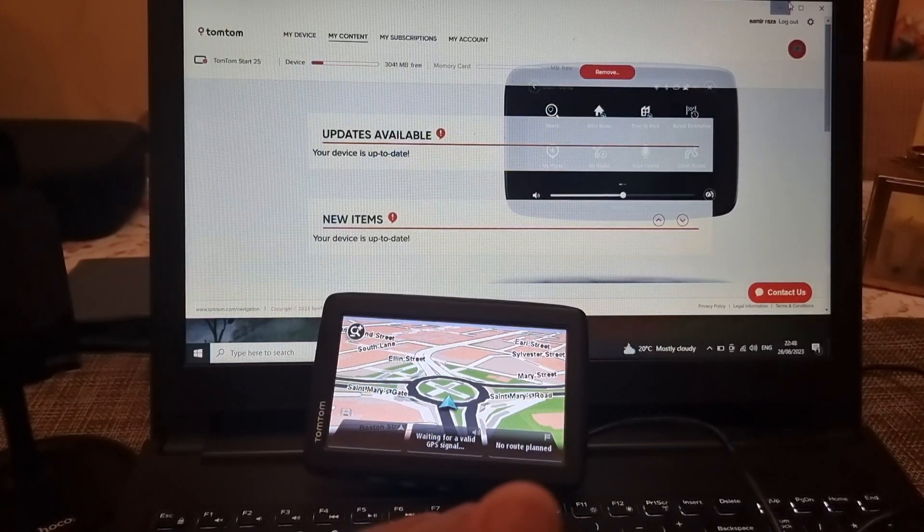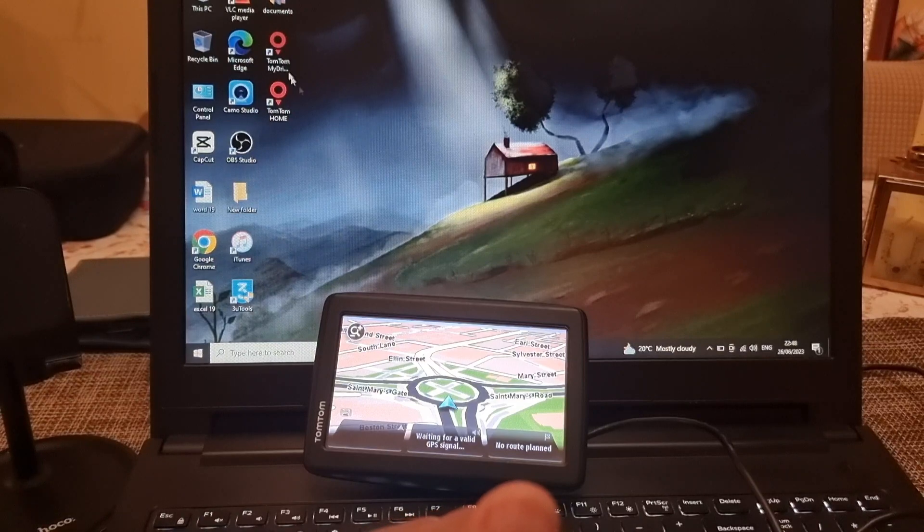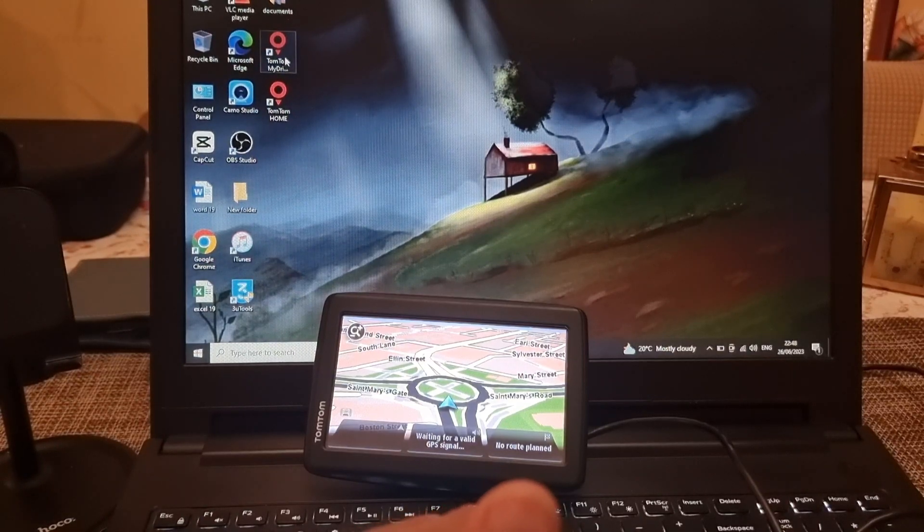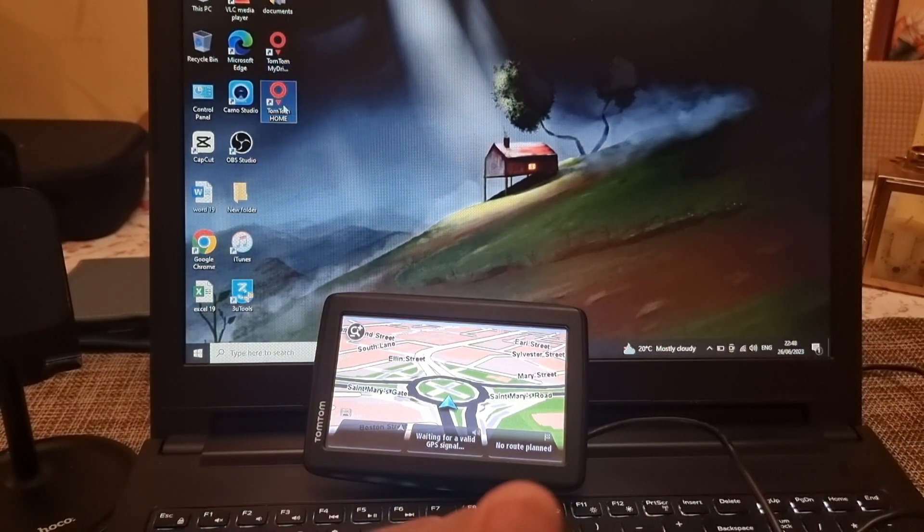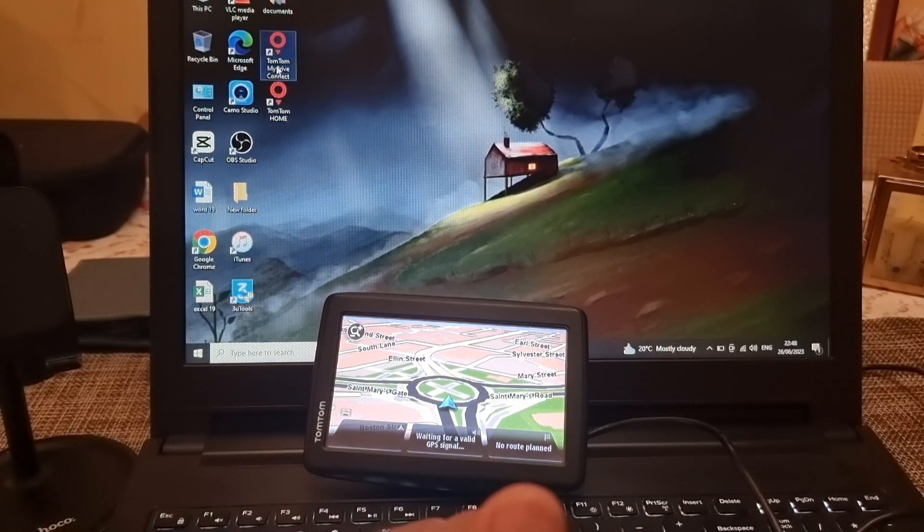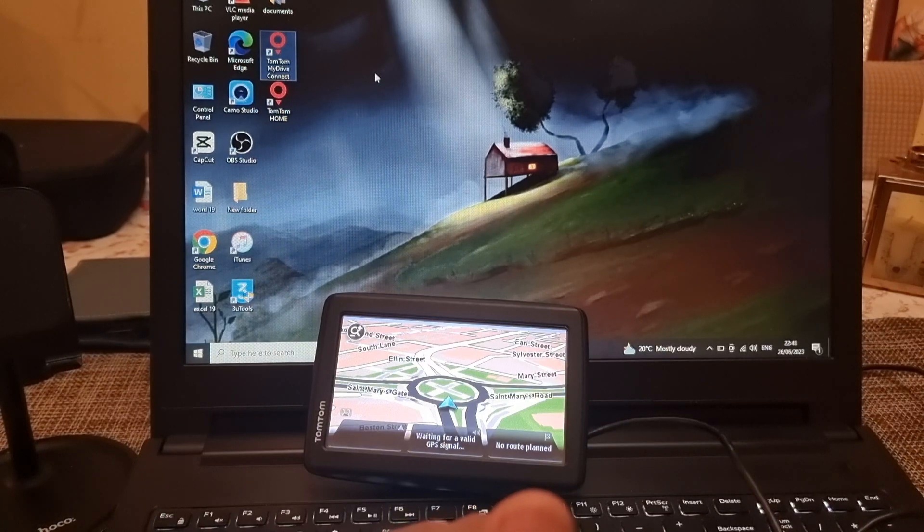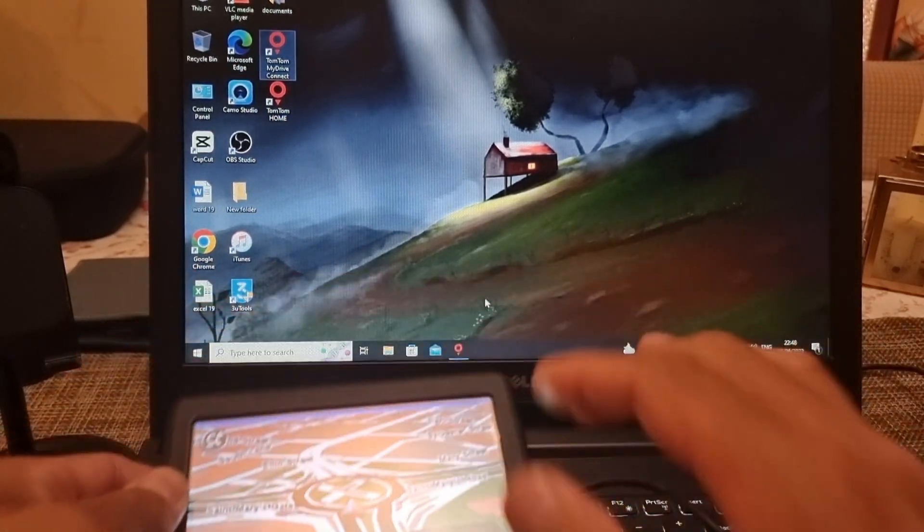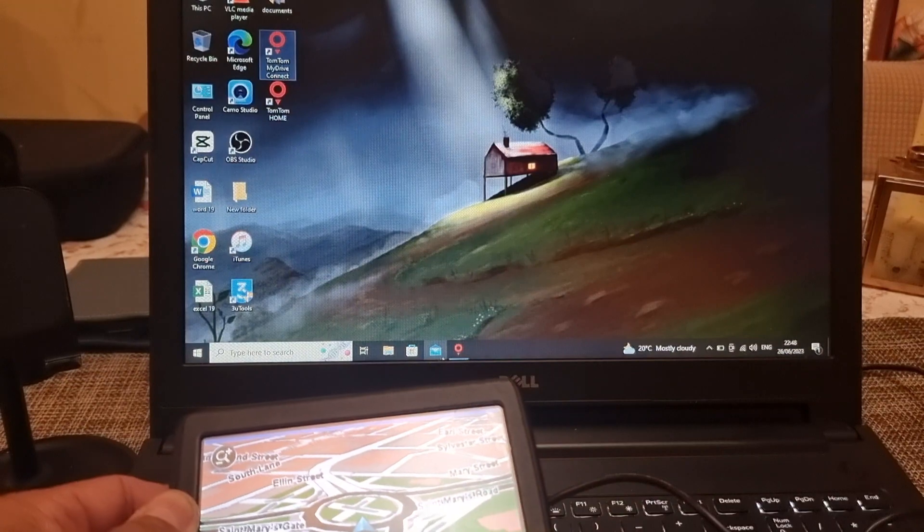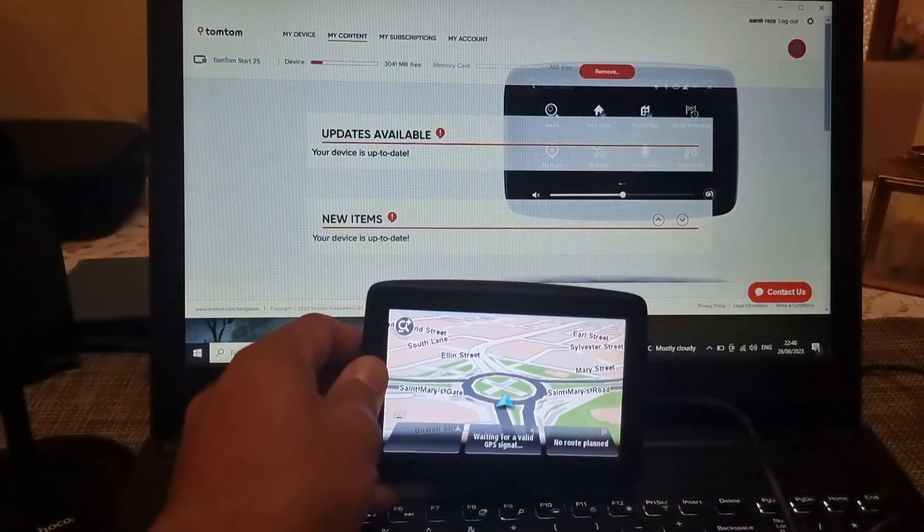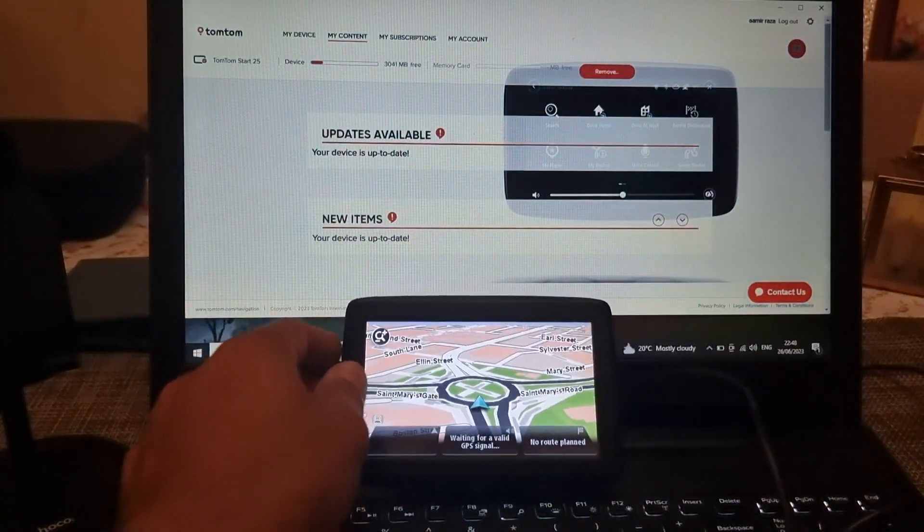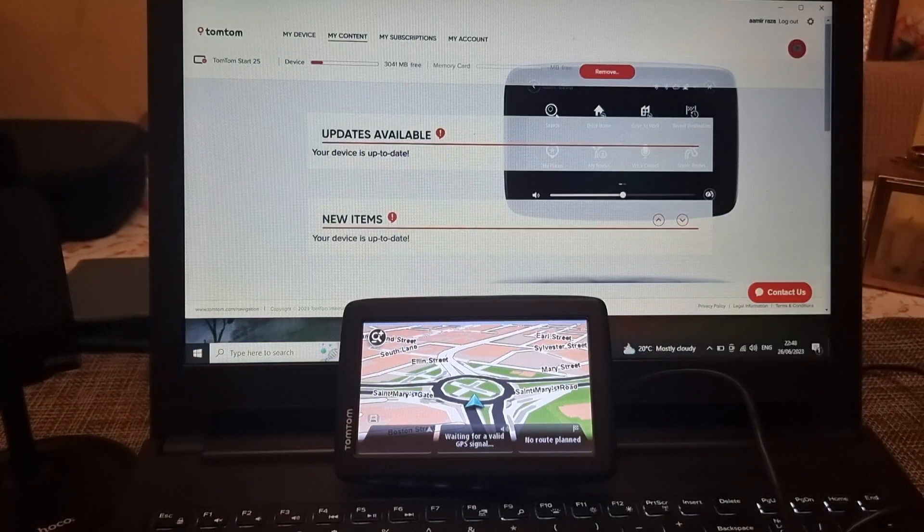For that reason you have to either download TomTom home or TomTom my drive connect. I have downloaded and installed TomTom my drive connect, device is now connected, and we'll take it towards the next step which is to download the voice for this device.